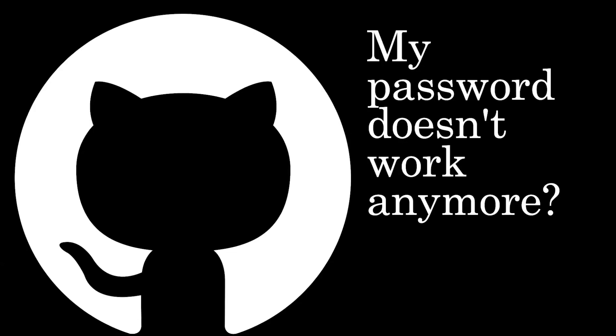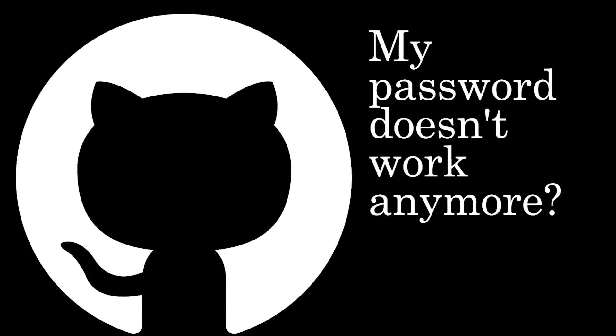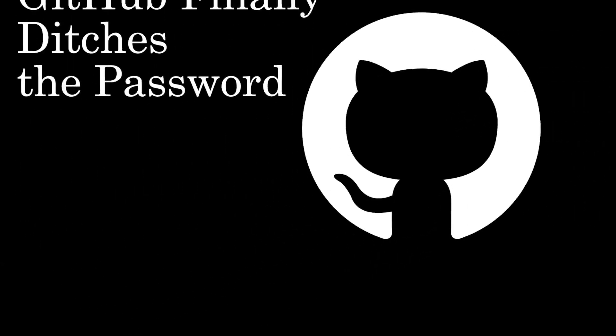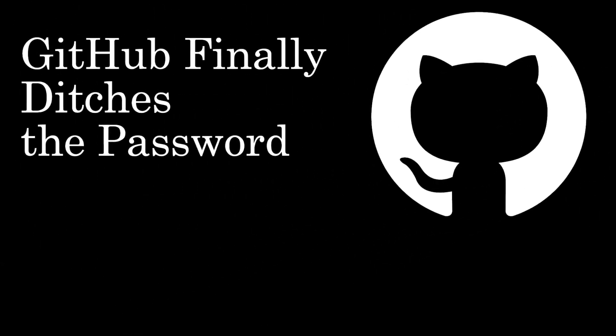If you've been using GitHub for a while, you might have noticed that using your username and password to make commits and push into repo no longer works. This is because as of August 13, 2021, GitHub no longer accepts password authentication for operations.